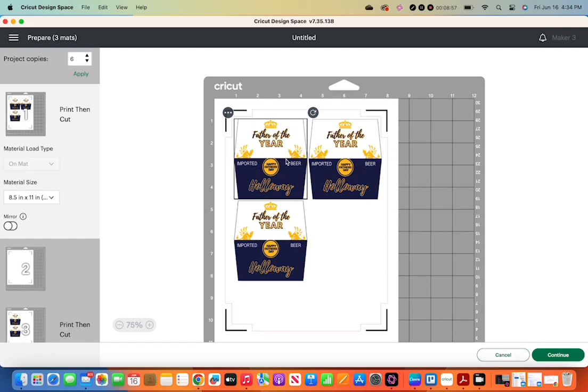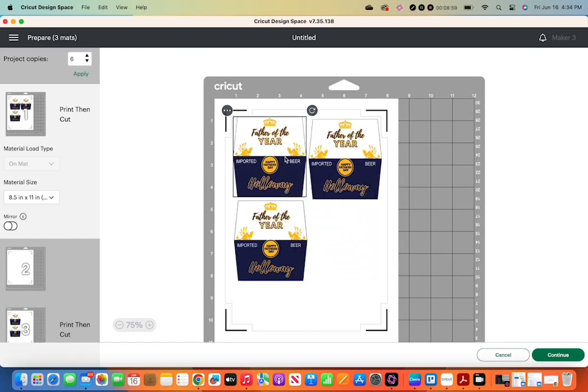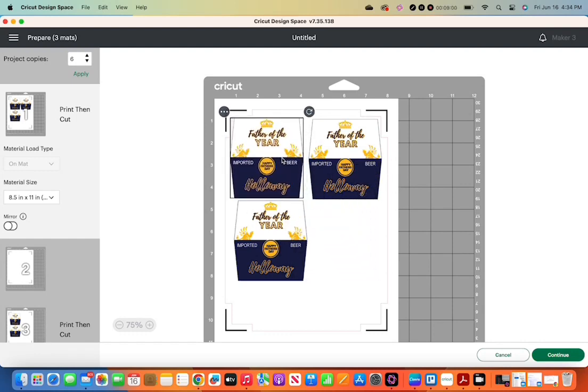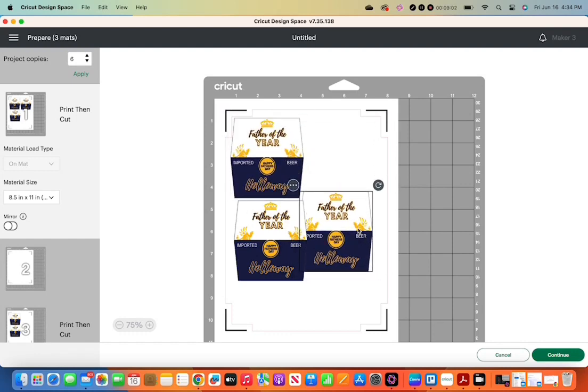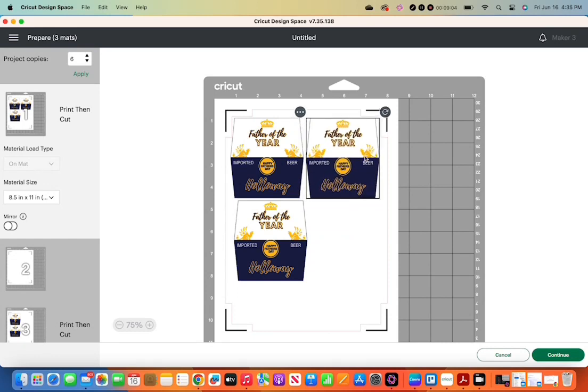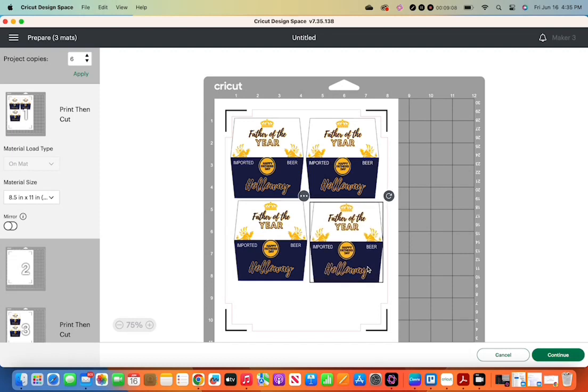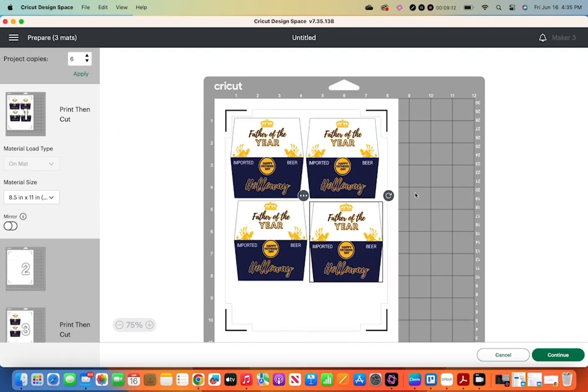It usually populates on top of another PNG. I'm trying to find it. Found it. Bingo. Move it over. There we go. Four on one page. So now we're using two sheets of paper for six bottles.